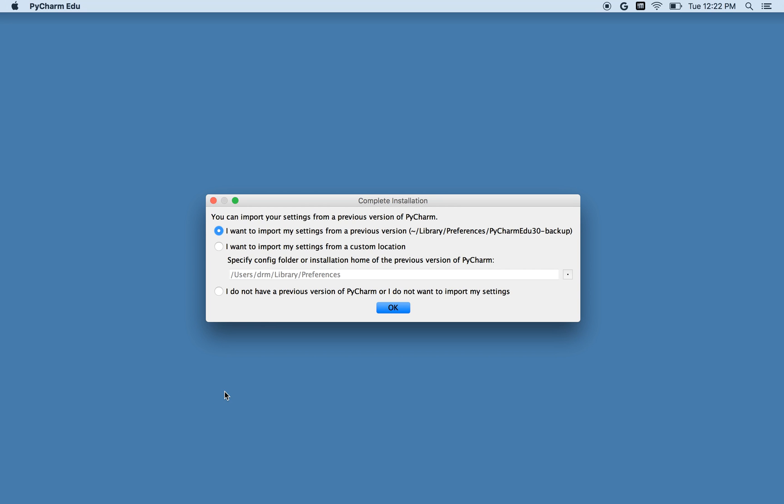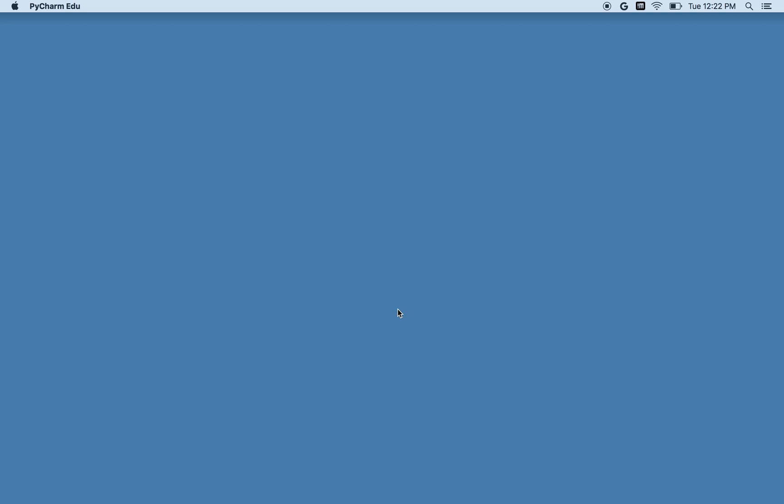The very first time I run PyCharm, it says I haven't quite completed the installation, and it's asking me if I have preferences from before that I want to keep. I don't, so I just choose this last selection and click OK.